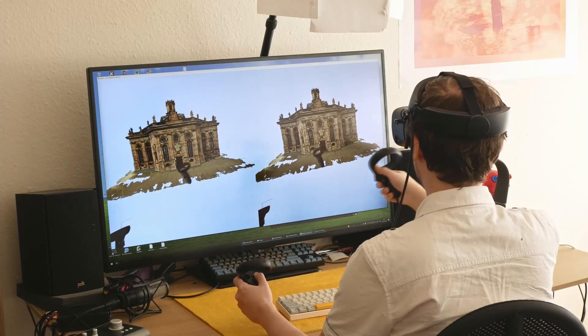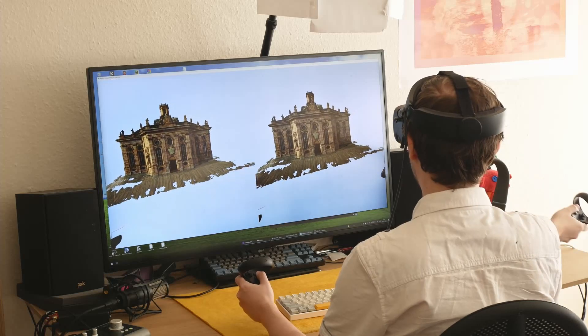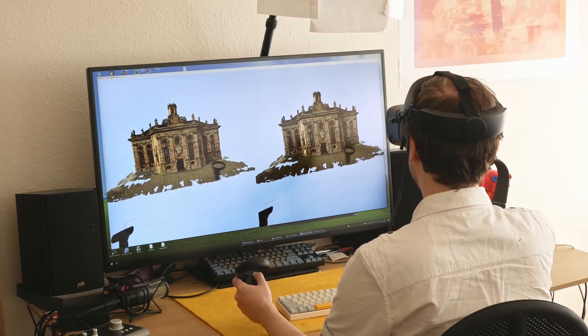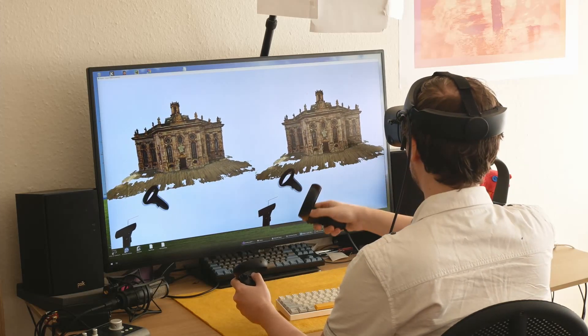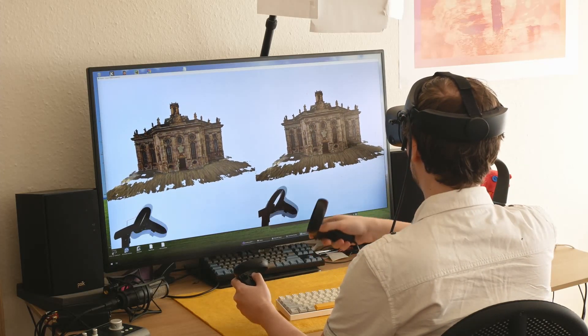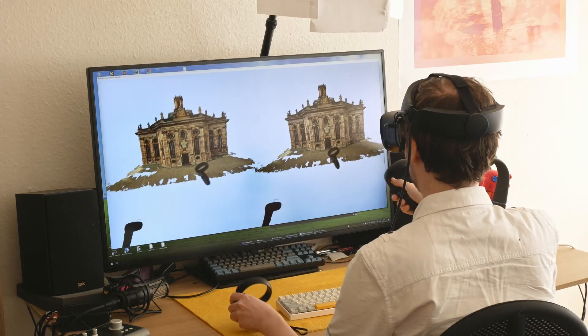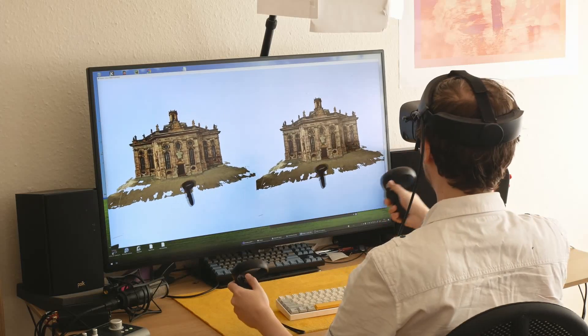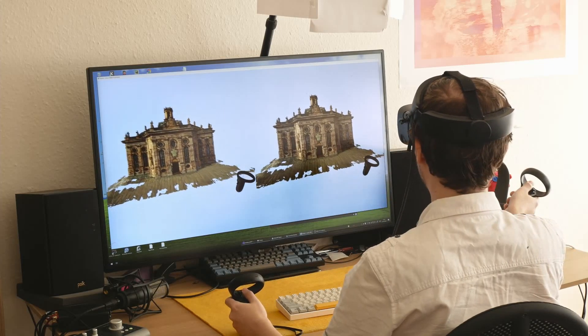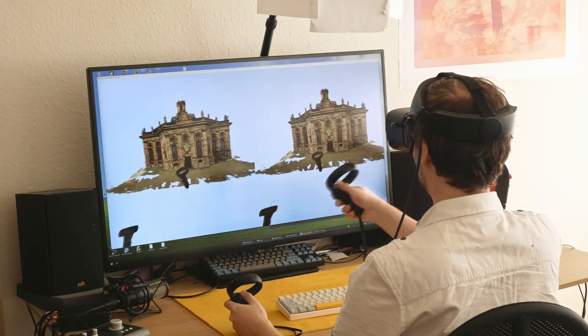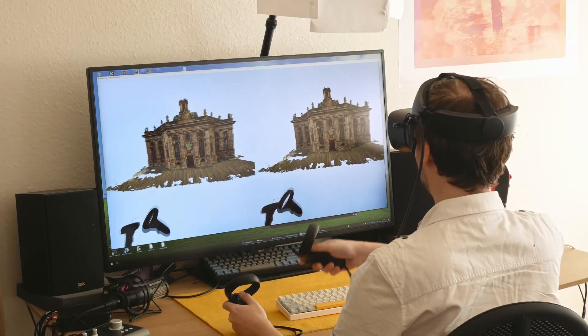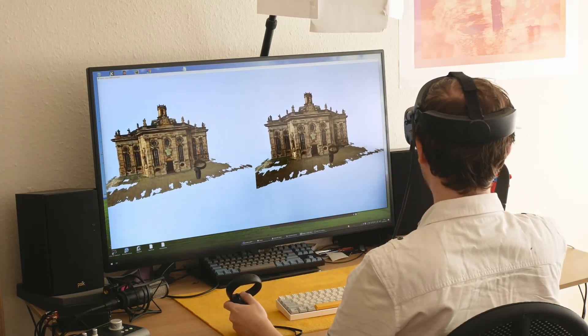We present the first technique for outdoor scene relighting using neural radiance fields. Here we show the real-time interactive rendering of the extracted model in VR.